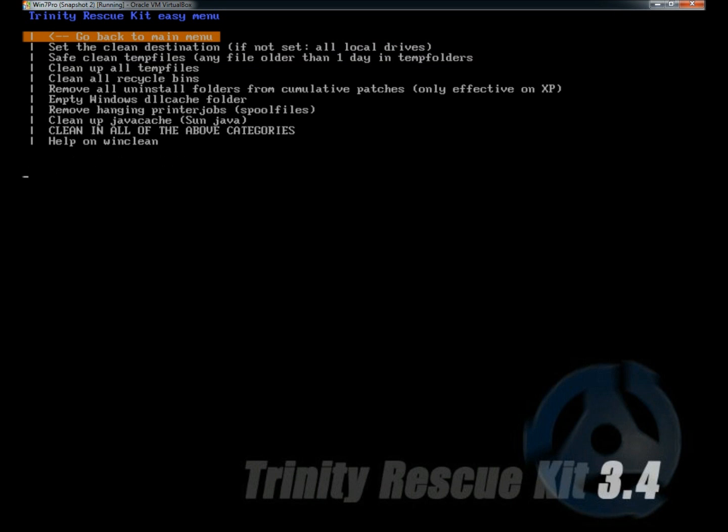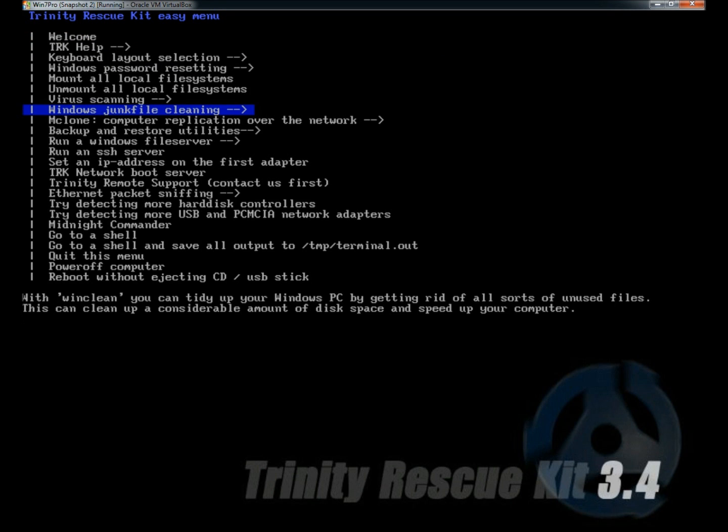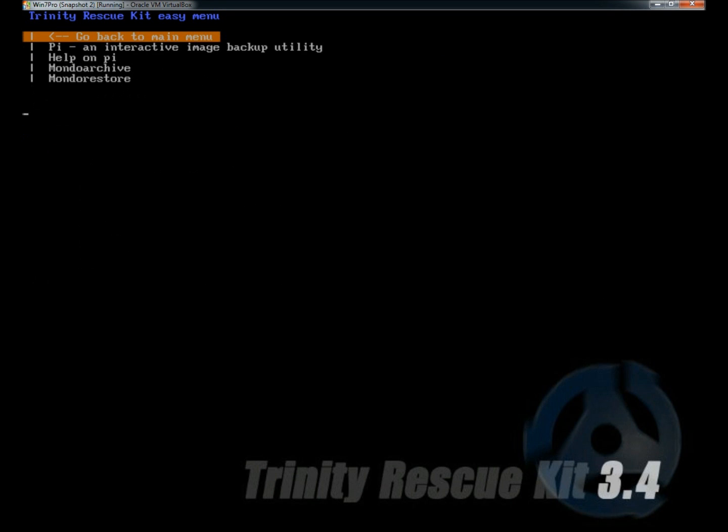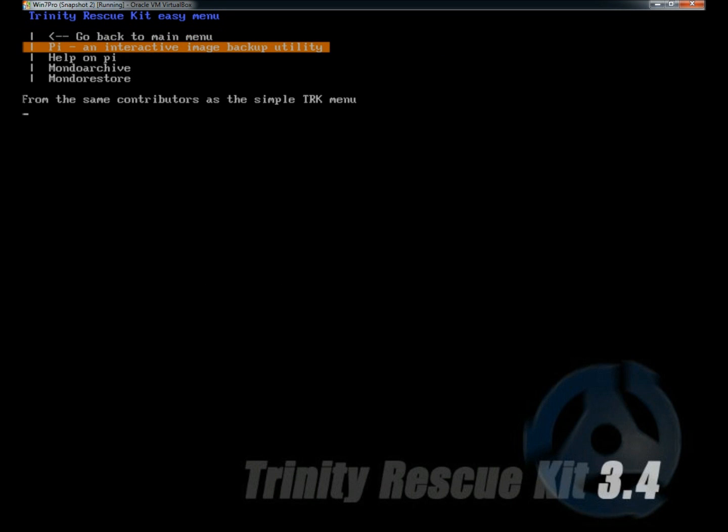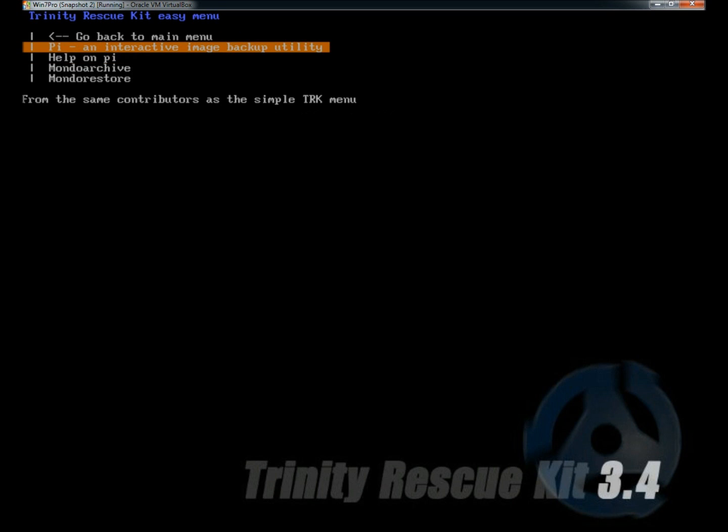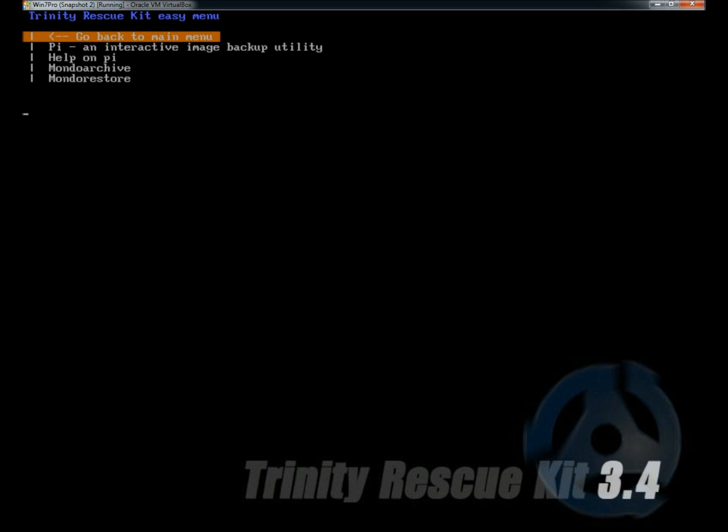I'm going to go back to the main menu. Under backup and restore utilities, you have Pi, which is an interactive image backup utility. Then there's Mondo Archive, which is a backup utility, and Mondo Restore, which is a restore utility used only with Mondo Archive.